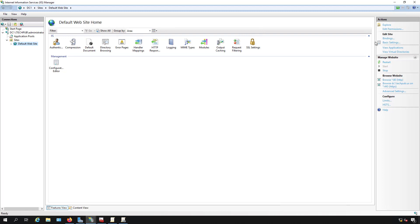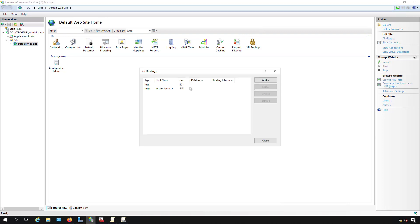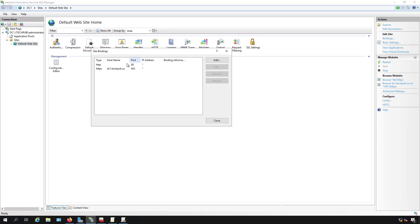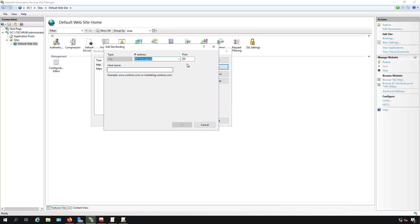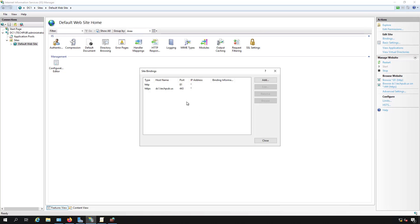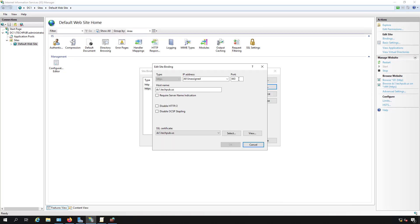Now we'll go over to Bindings and we see that it's listening on port 80 and 443. So I'm going to change both of these ports. I'm going to change the first one to 81 and the second one I'm going to change to 444.